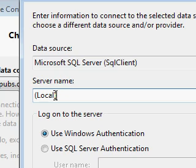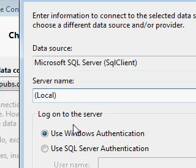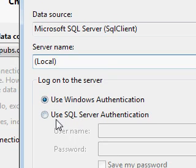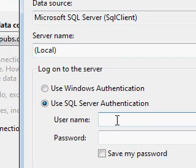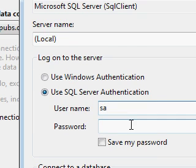This specifies that the server is the current machine. Then I am providing the SQL server authentication here, sa and password for that sa.